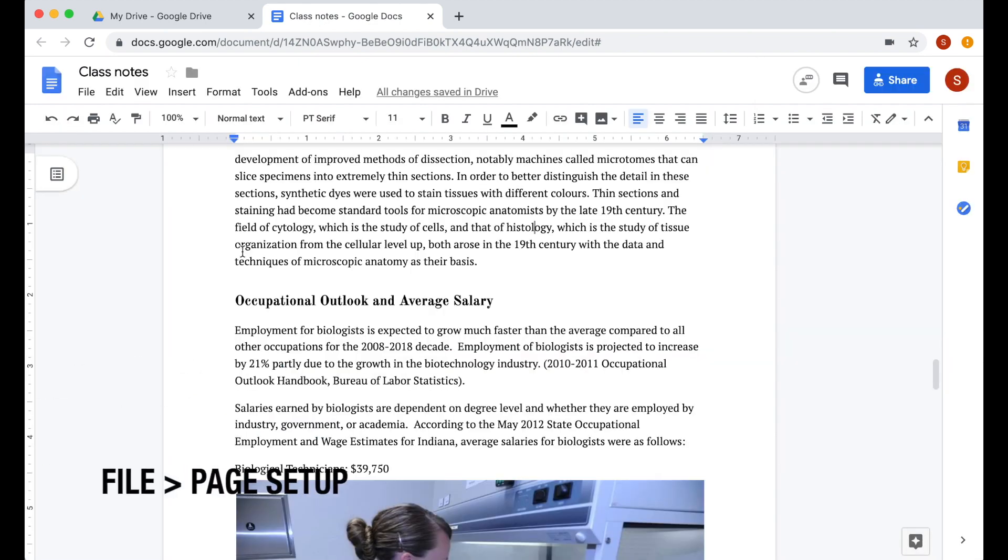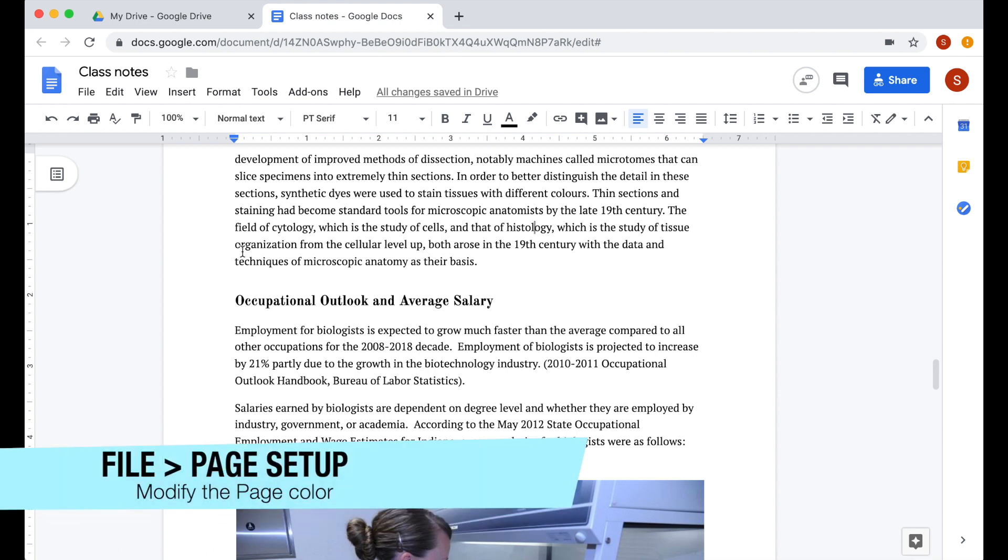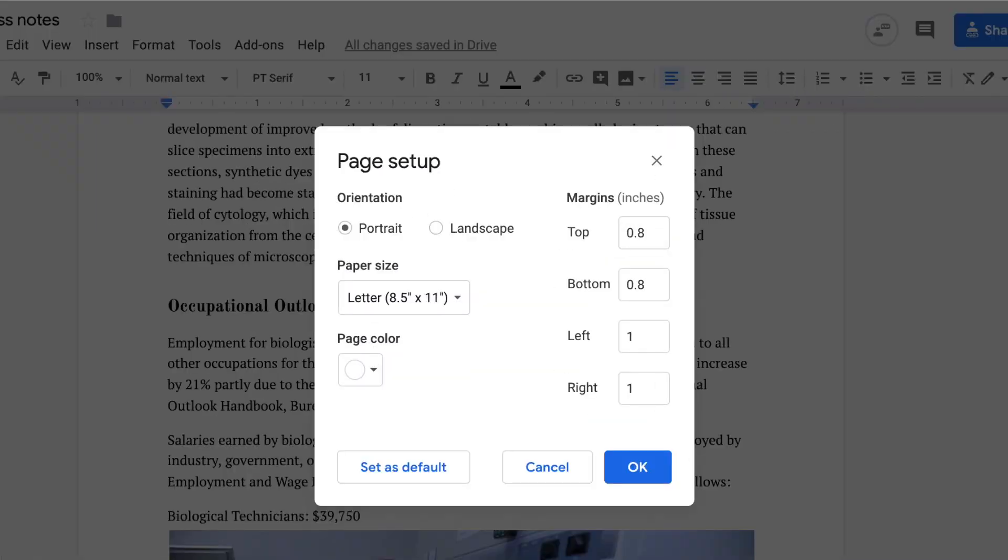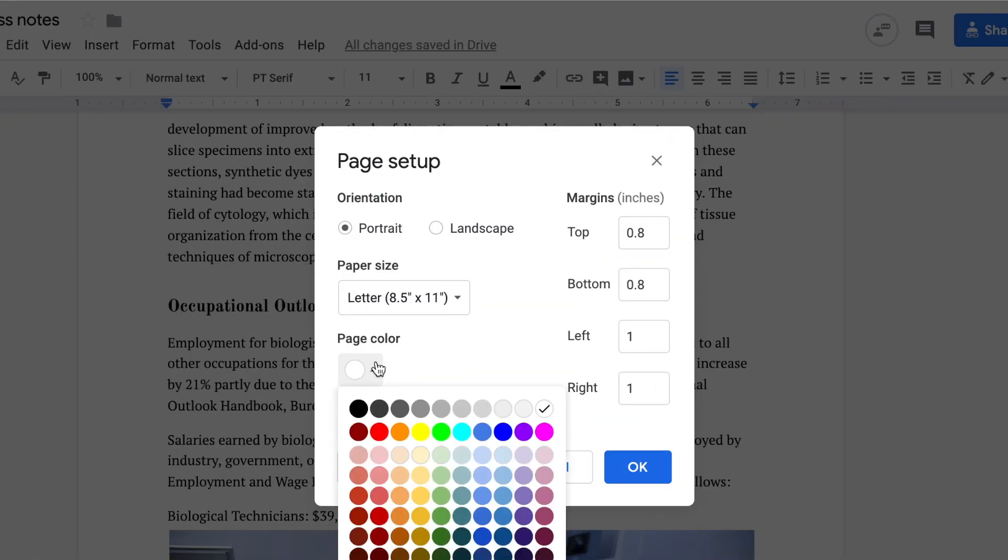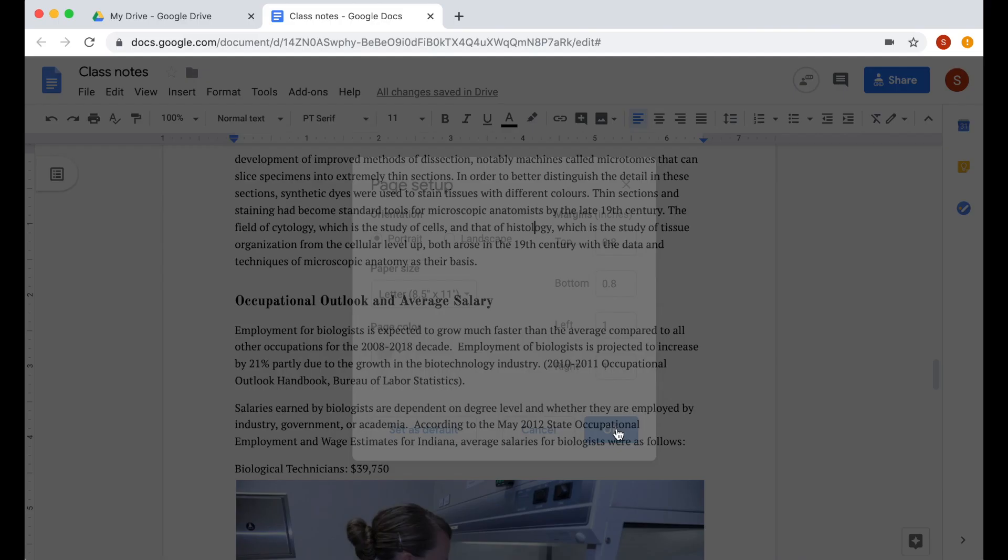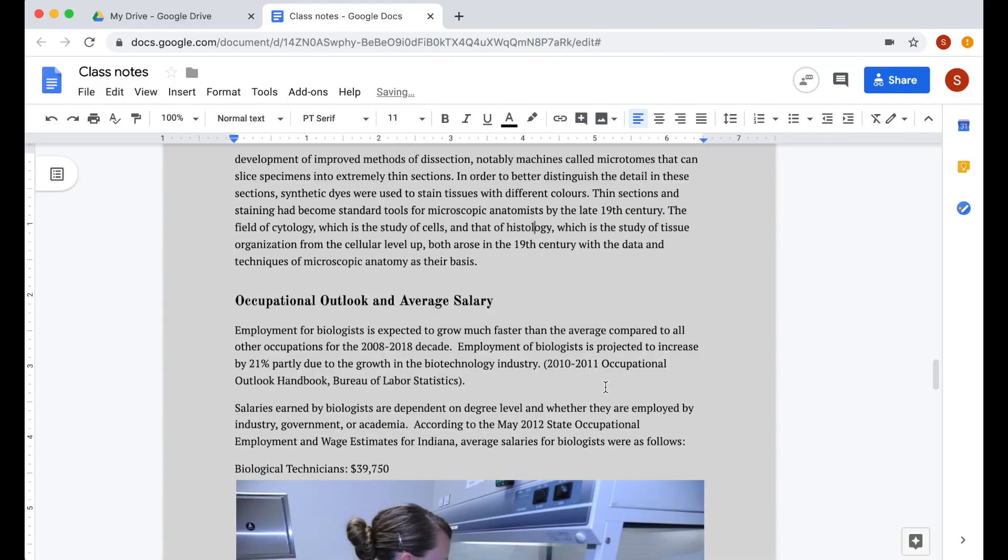If you want to add a color on your document because you don't like the plain white background, go to file, page setup, then pick a color over here. Click OK when done.